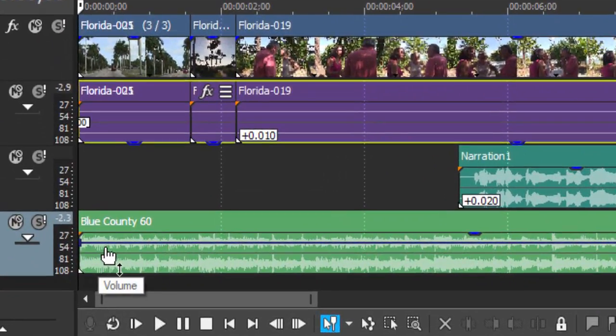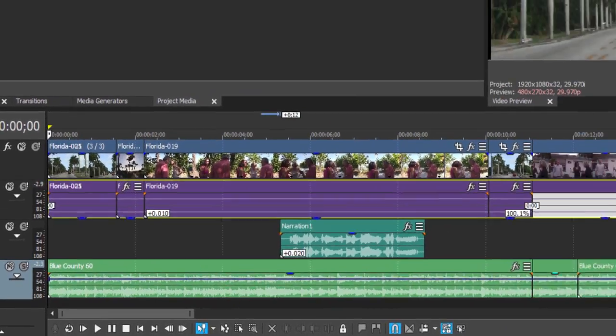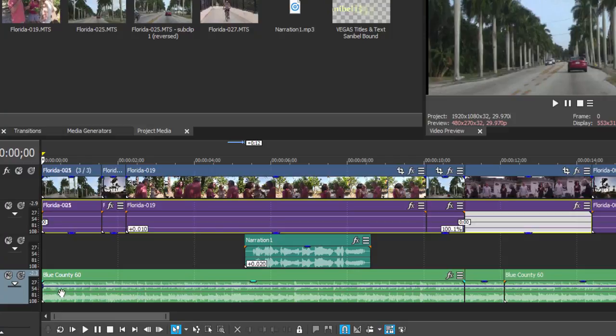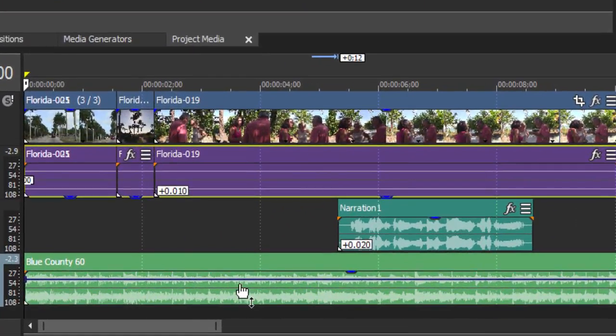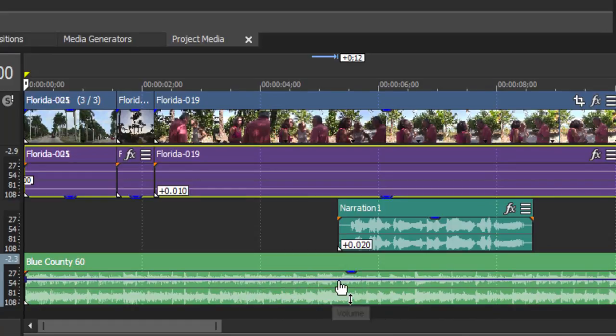The audio envelope is represented by this sort of purple heavy line that runs horizontally through the entire track, so it covers all of the audio clips or events on that particular track. It is set to a level right now at zero decibels, in other words 100 percent. To scale it back, all I need to do is create some keyframes to control the settings at specific spots.